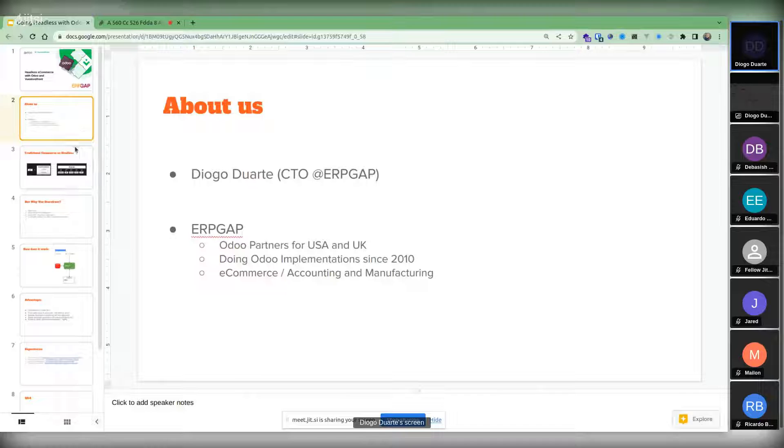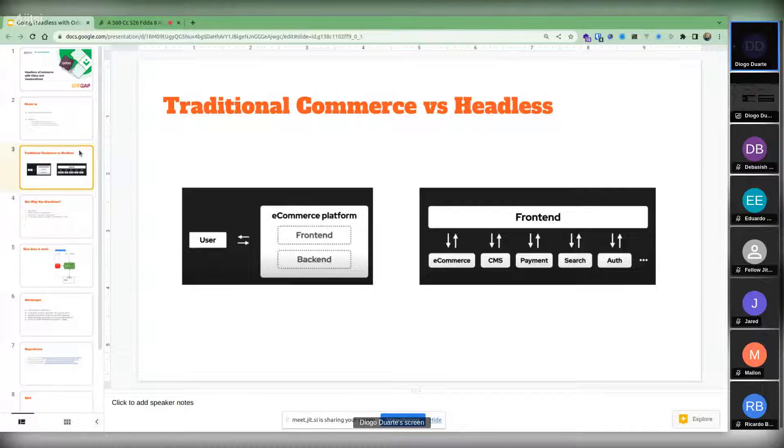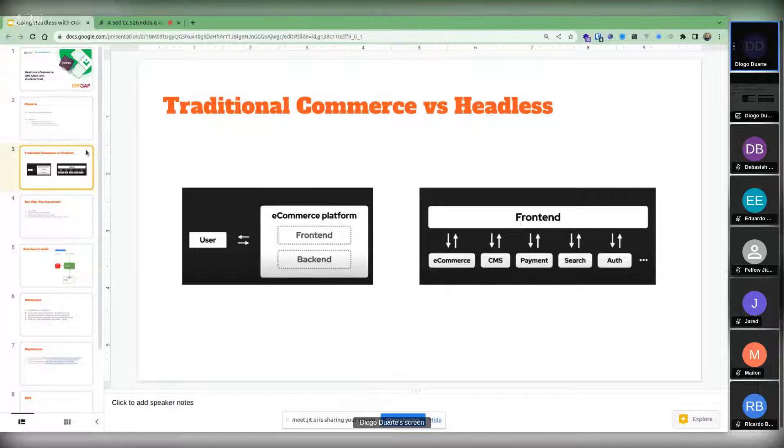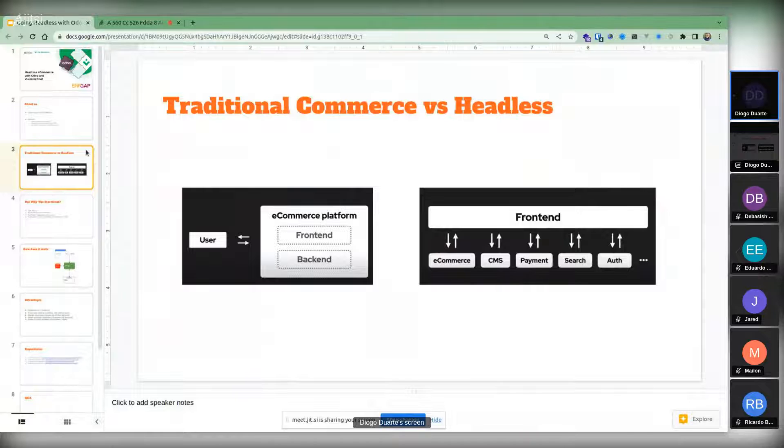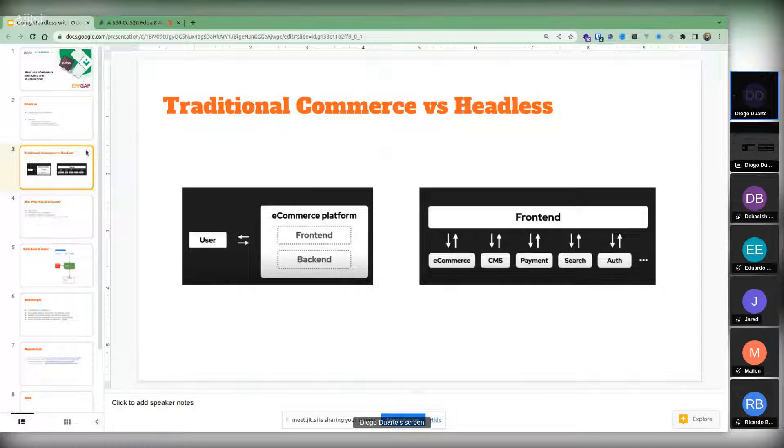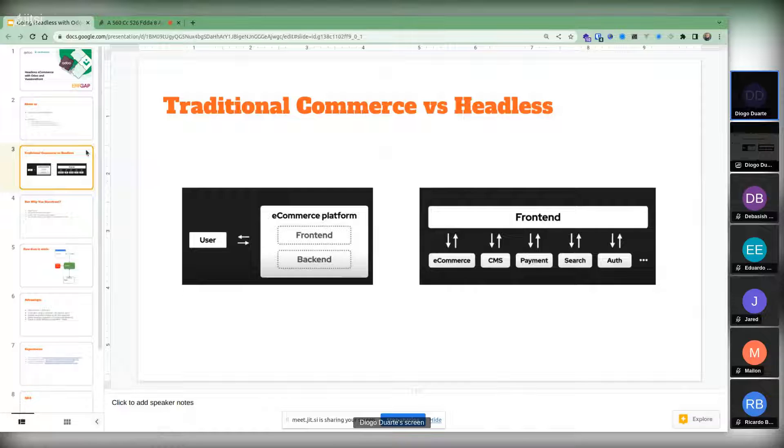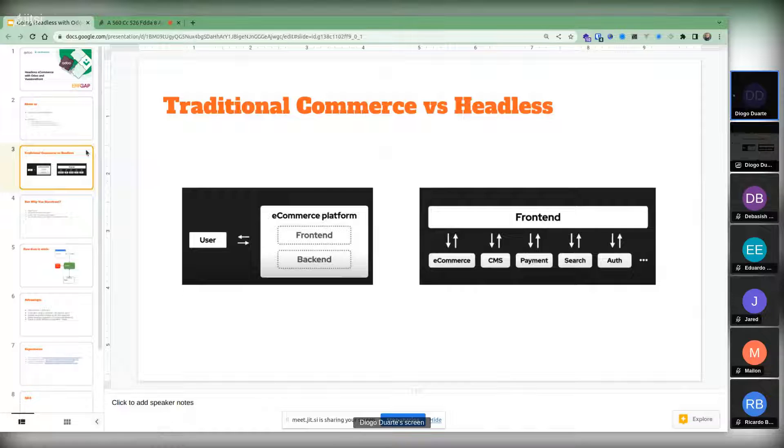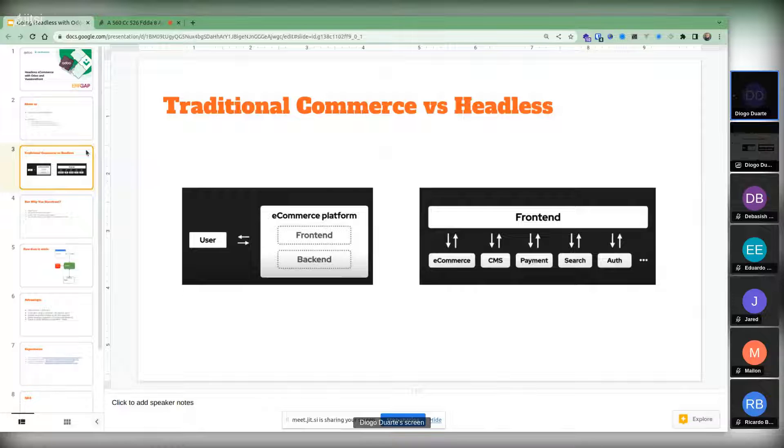The first thing is to understand the difference between the traditional e-commerce website and headless system. Being an Odoo implementation company, we've been using Odoo for e-commerce with lots of our customers. But when those customers grow or they want to grow their e-commerce channel, we start facing some difficulties that are related with the architecture of the system.